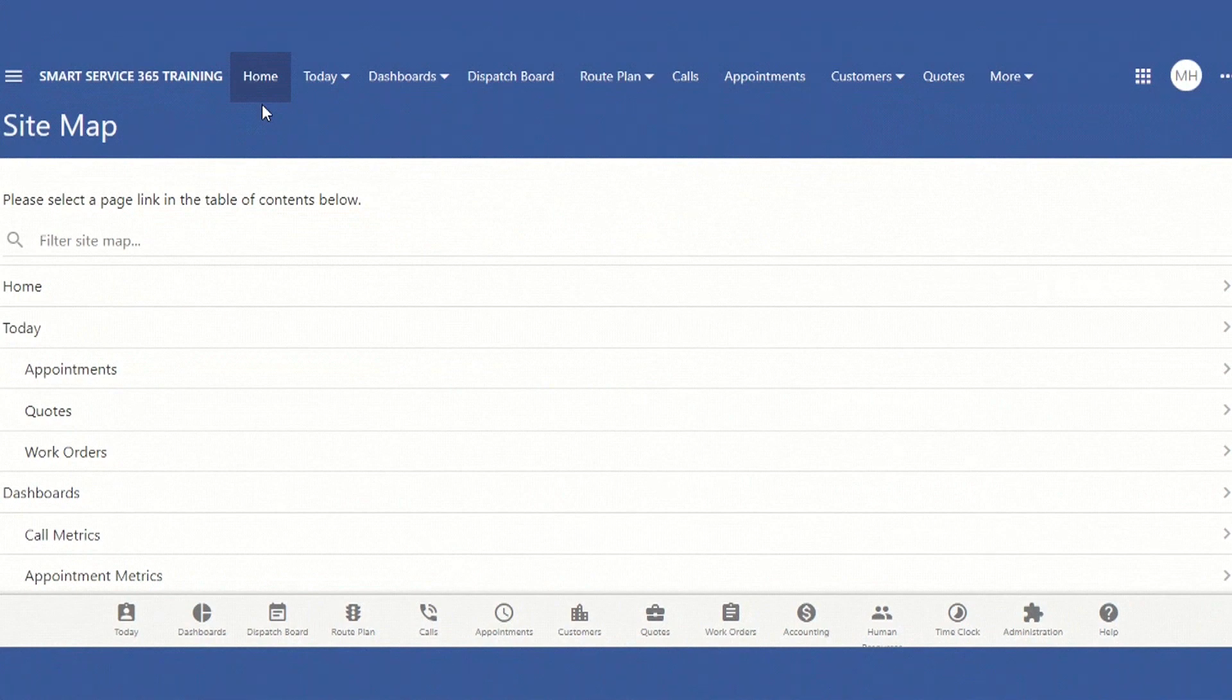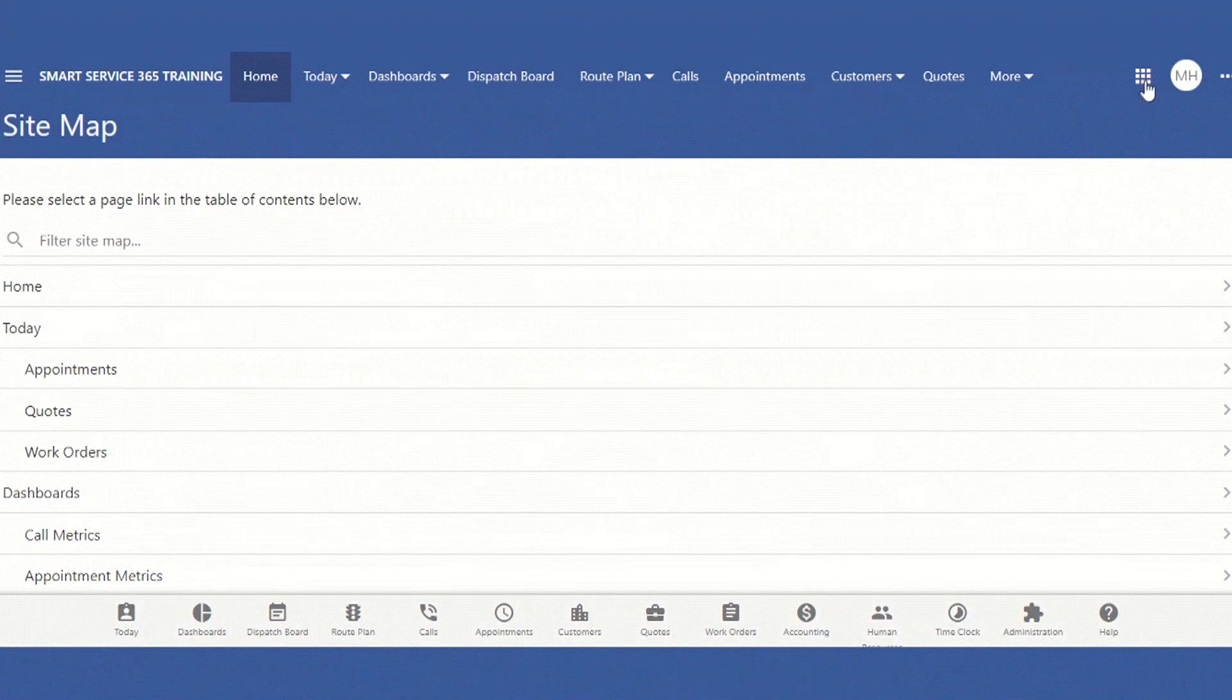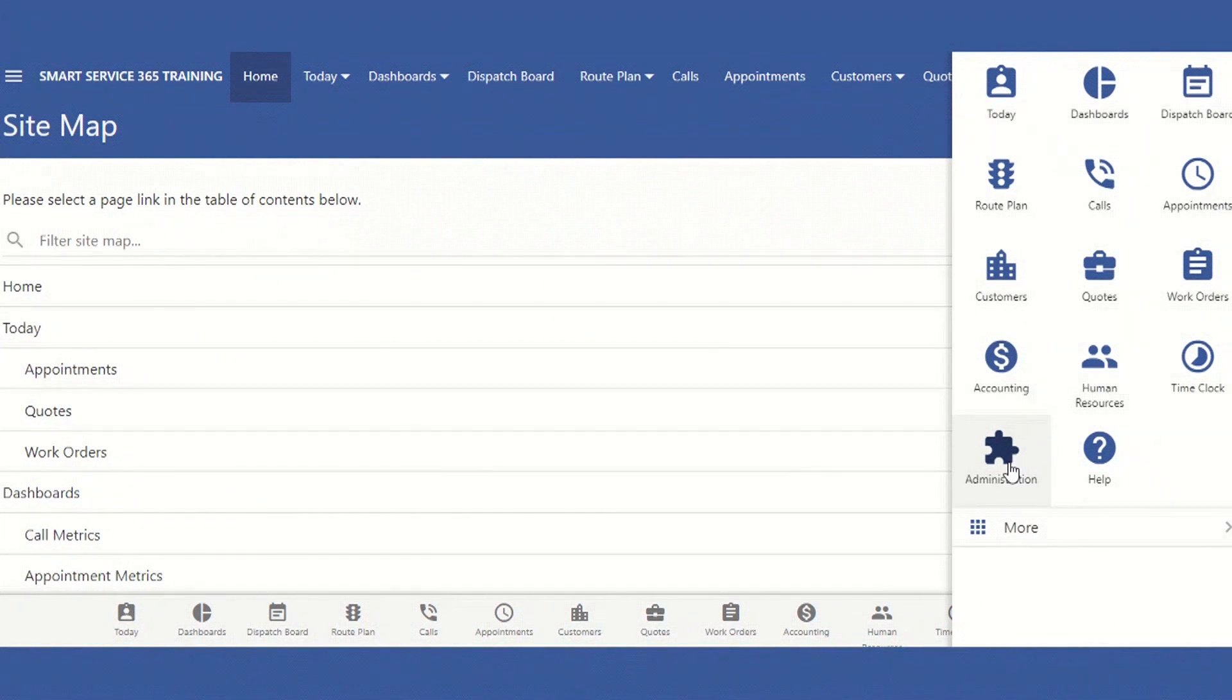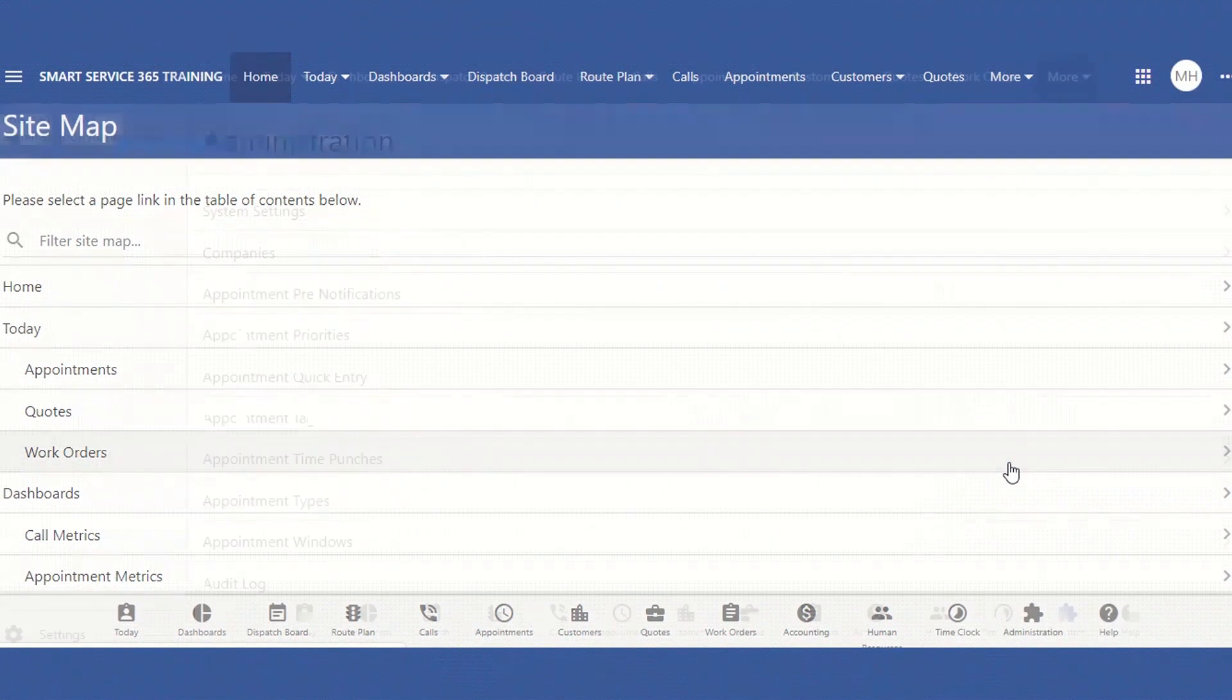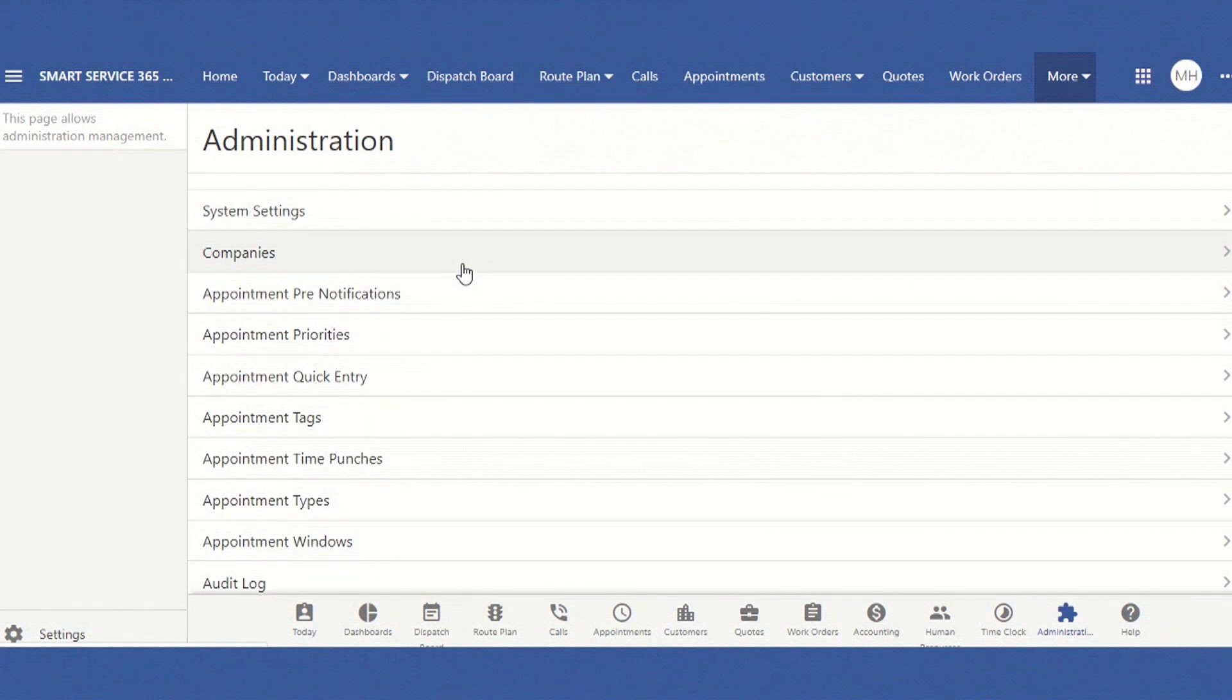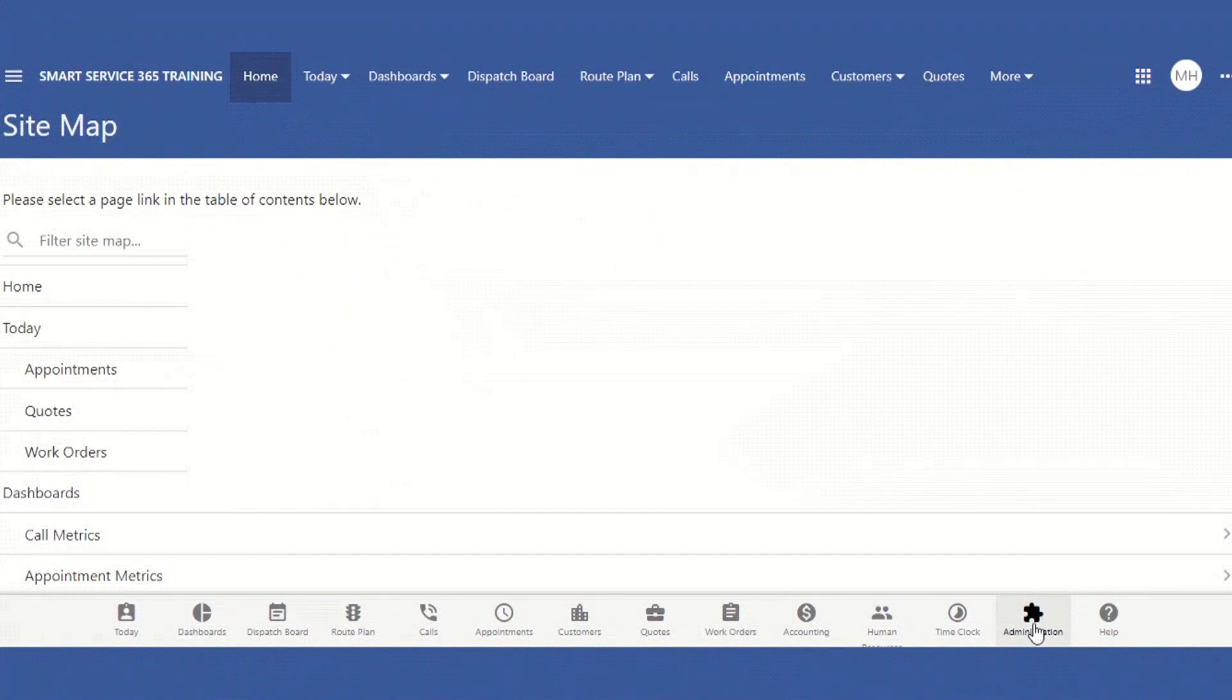There are two easy ways to navigate to your Administration page. The first is what we call the grid view, located here. Go to the icon that looks like a jigsaw puzzle piece. This is your Administration icon. Once you select this, you'll be brought to your Administration page, where you'll want to locate the subheading called Companies. A second route to your Administration page is by simply locating the Administration icon in the lower icon bar, which will be visible from every page on our site.